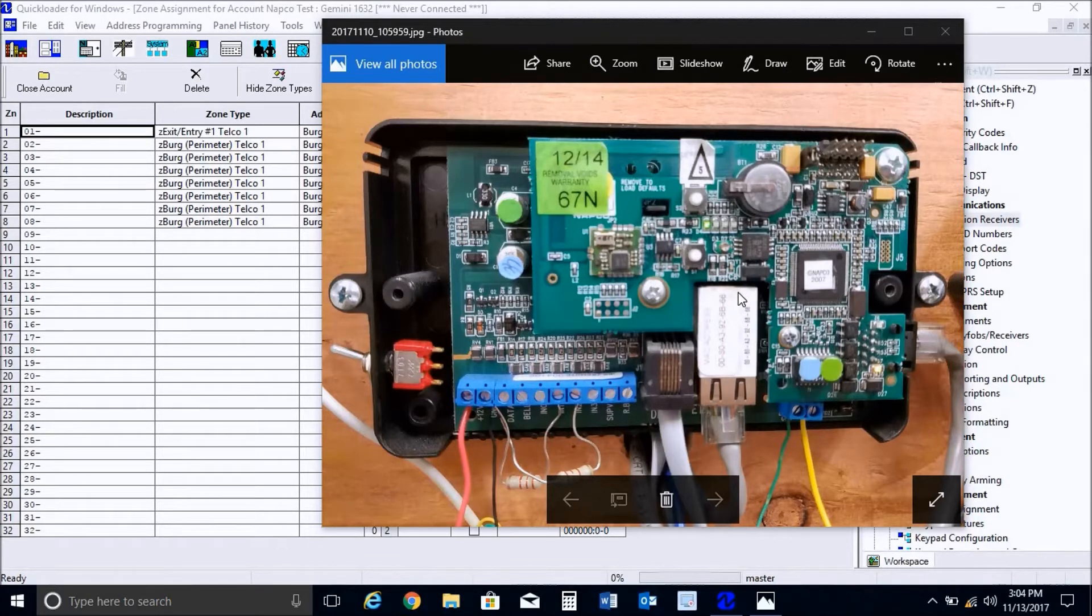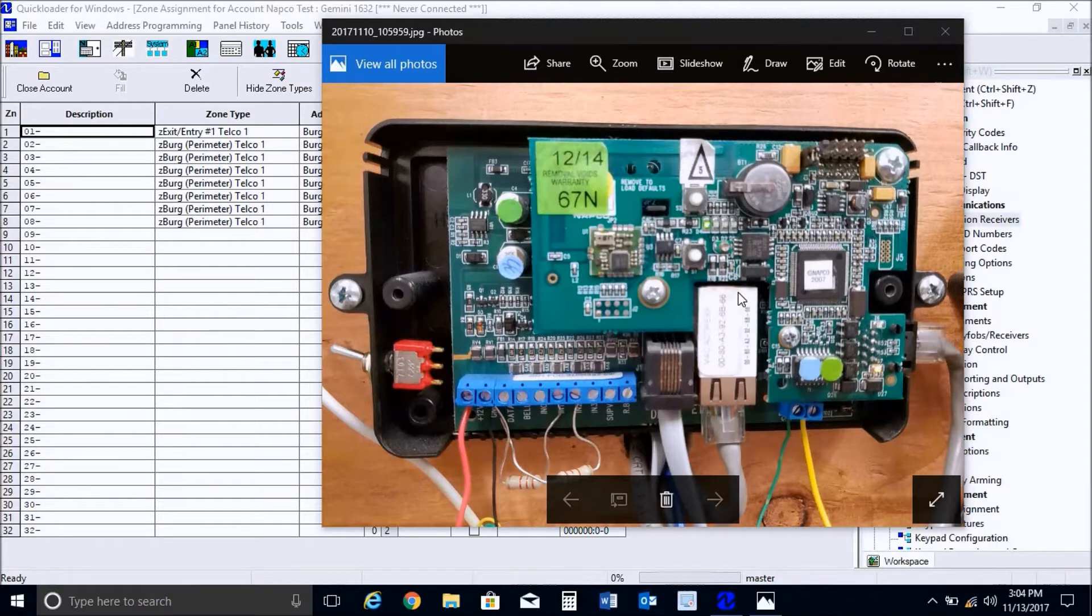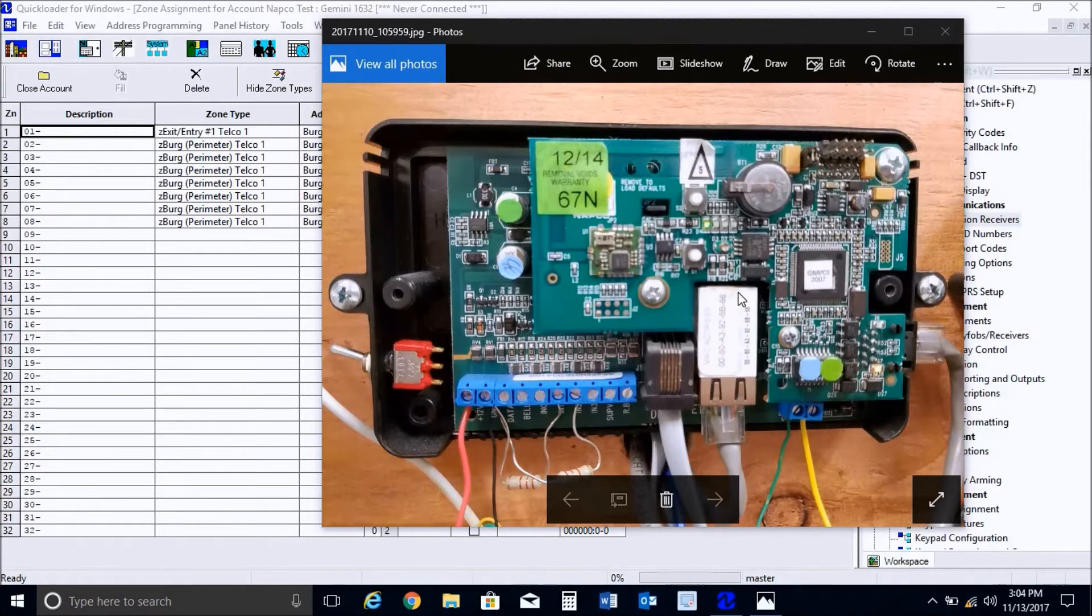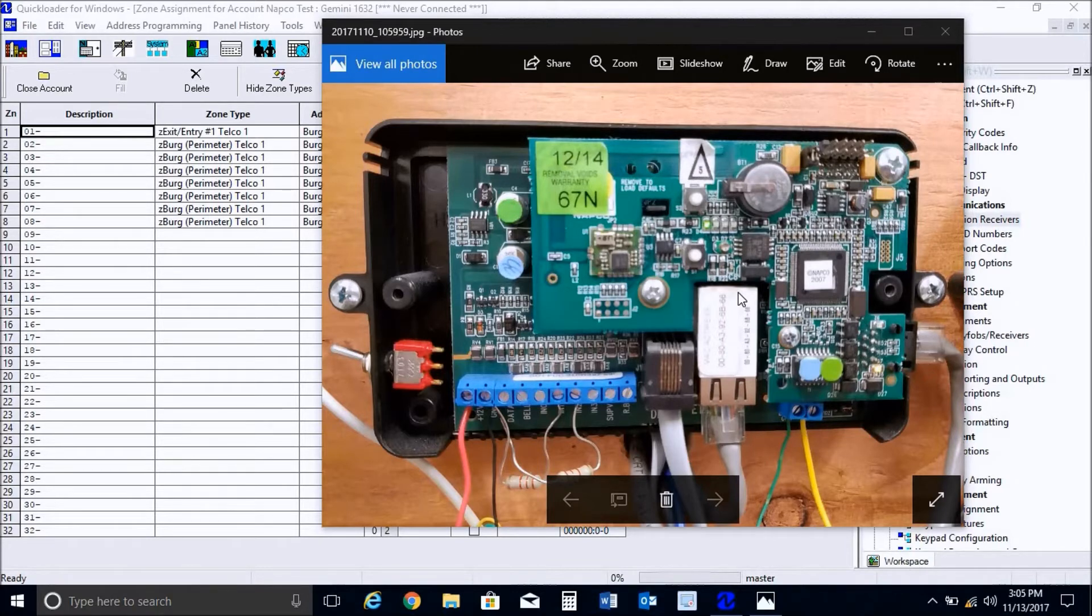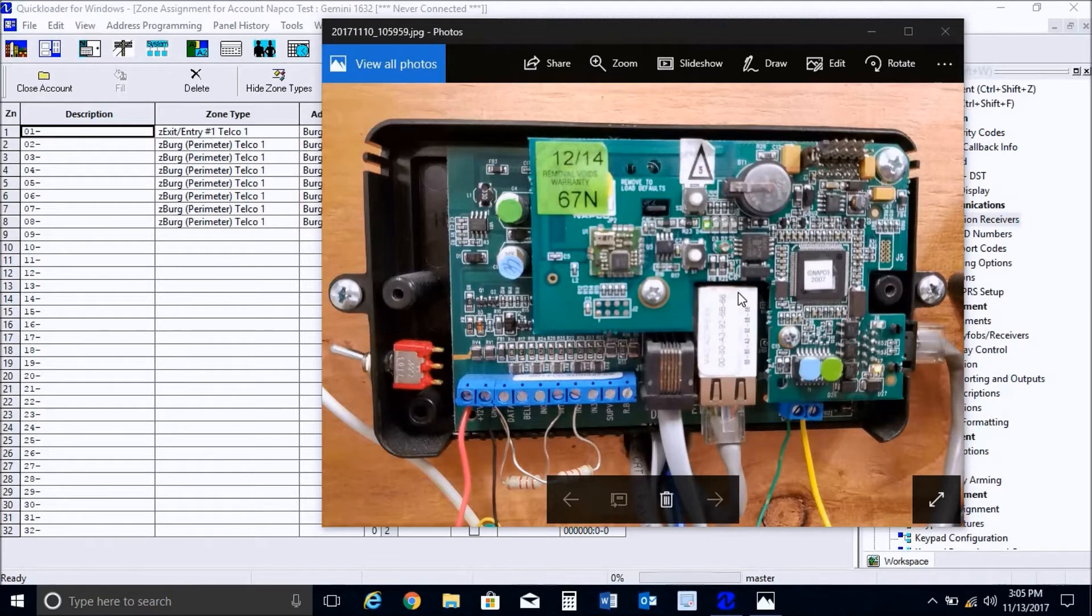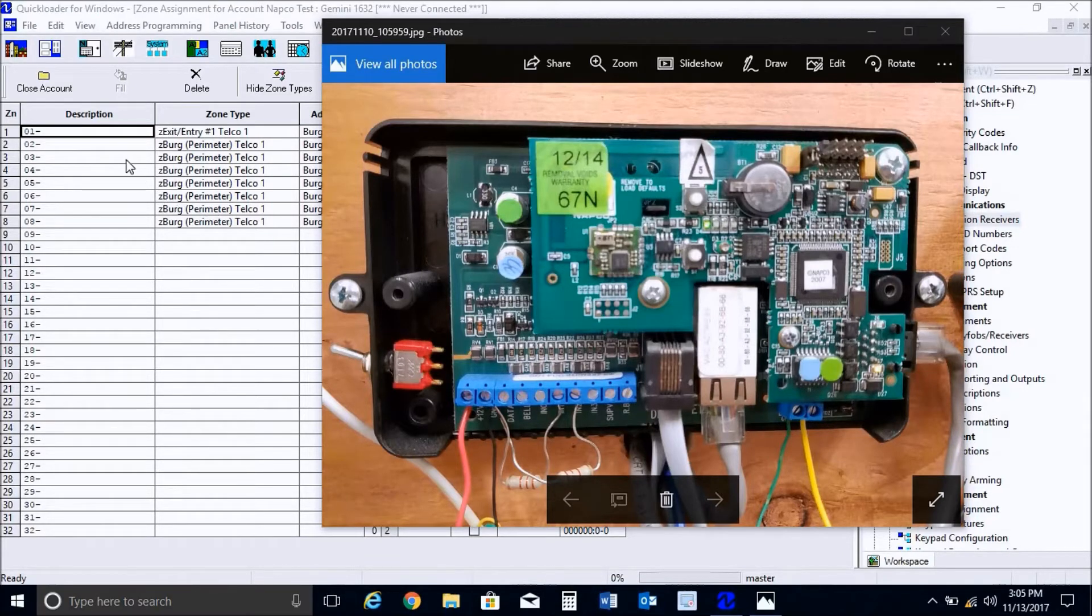You can enable TCP IP communications via the keypad and then do all your programming through the blue TCP IP communications link in quick loader. But that's probably for those who have done this once or twice before. So we will be connecting to the panel locally doing our programming.